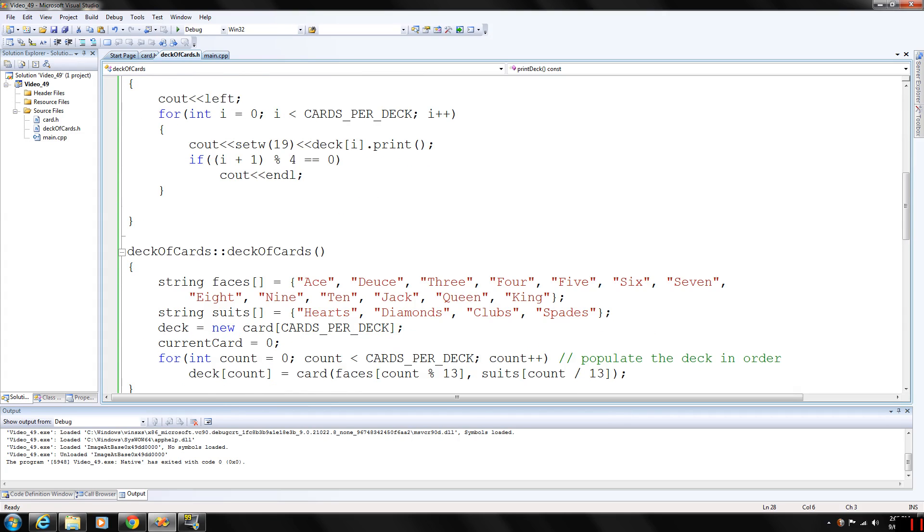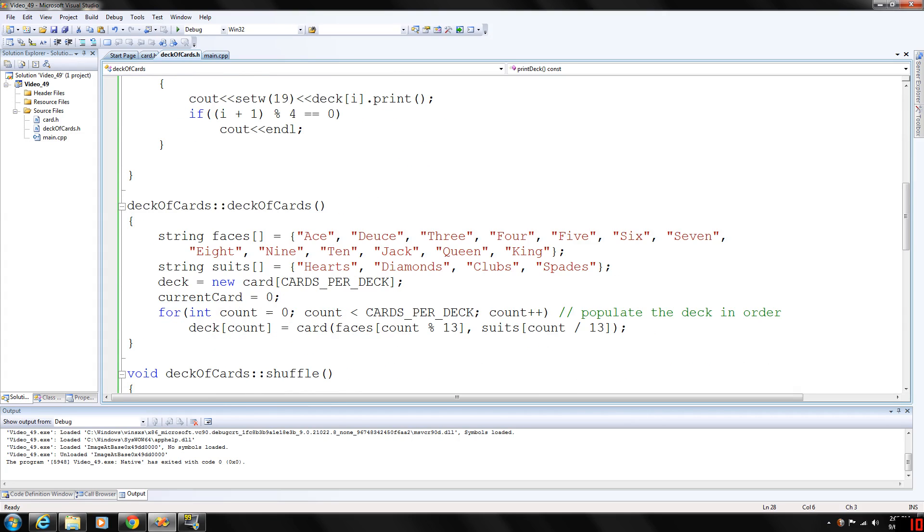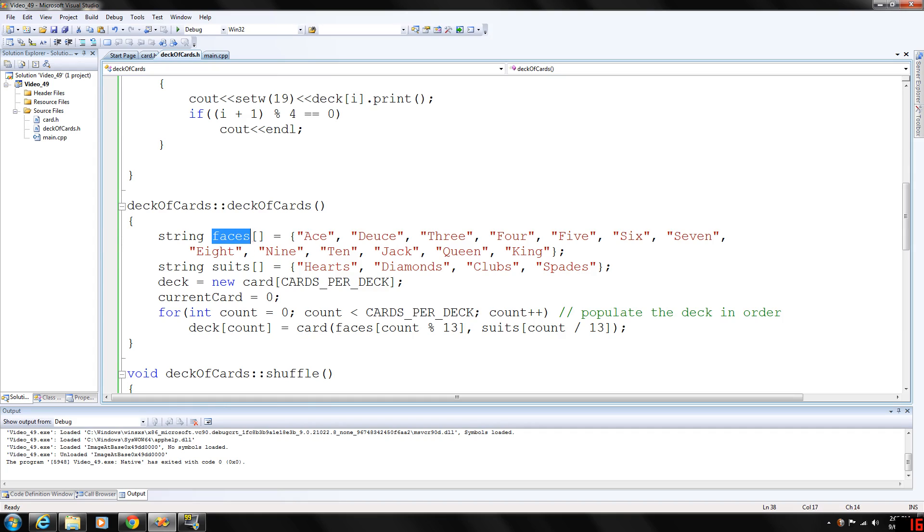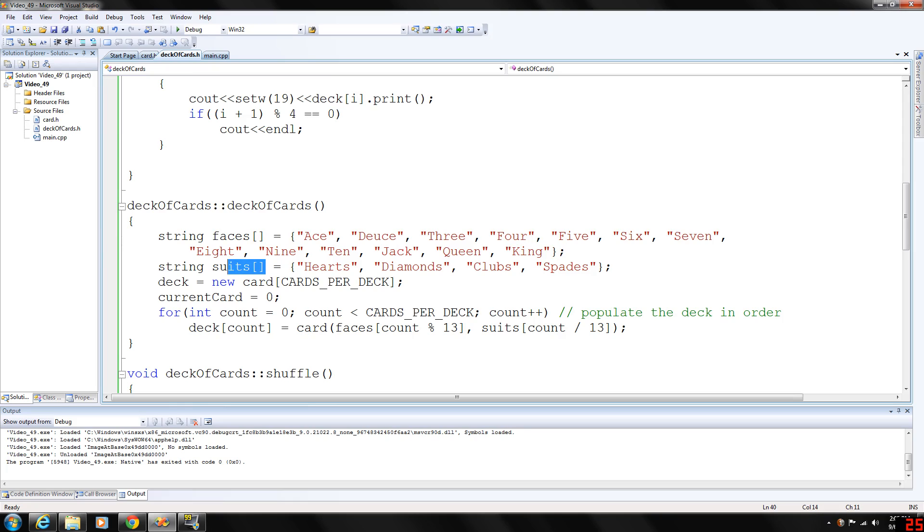And the actual deck of cards here contains an array called, array of string data type called faces. And we have ace through king. And then we also have an array of suits, or called suits of the string data type, hearts, diamonds, clubs, spades.